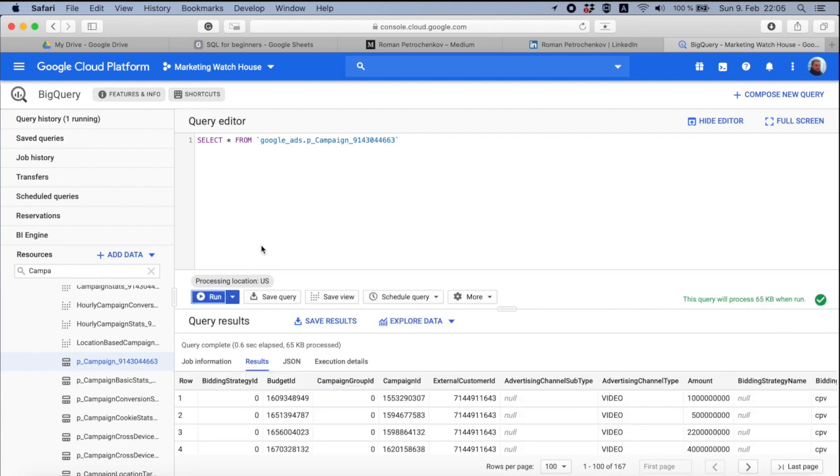This small query that tells me, hey, give me everything from this table is actually giving me a full data that is inside this table. There are two things you need to know. First, BigQuery is very fast.